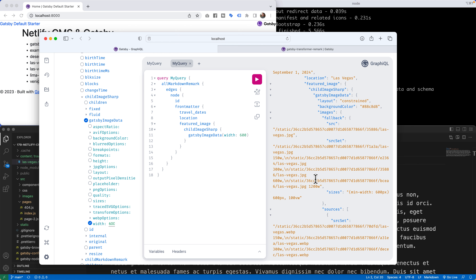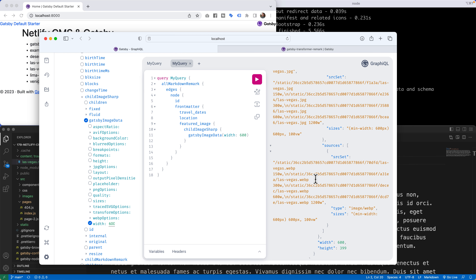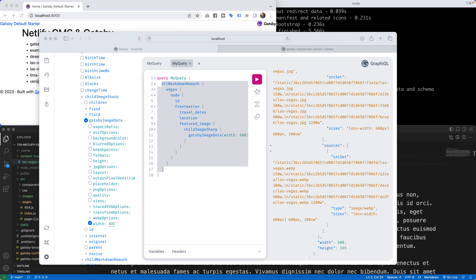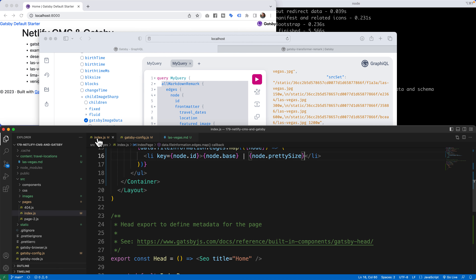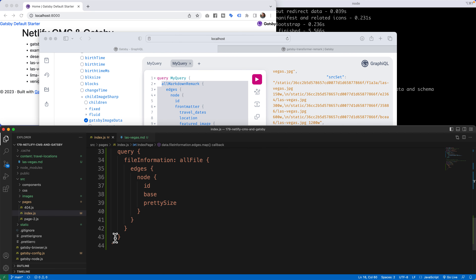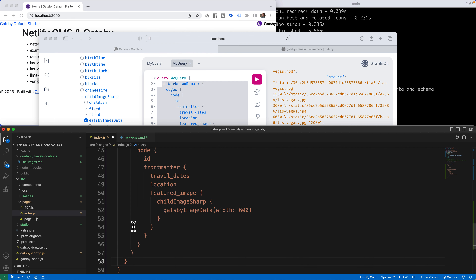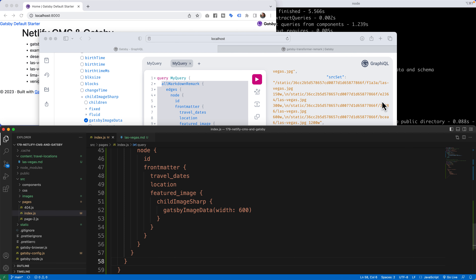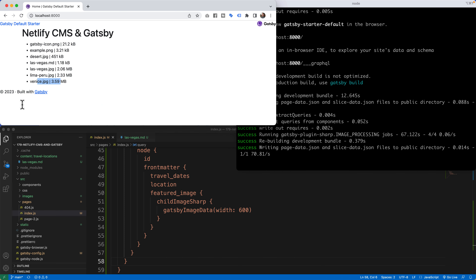I now have all my markdown remark data pulling through, so I'll copy and paste the query — without touching the outer curly brackets — into my GraphQL query at the bottom of my index page. I'll name it travelLocations. After saving, no error messages appear, but also no content yet, because I still need to build the edges mapping structure.